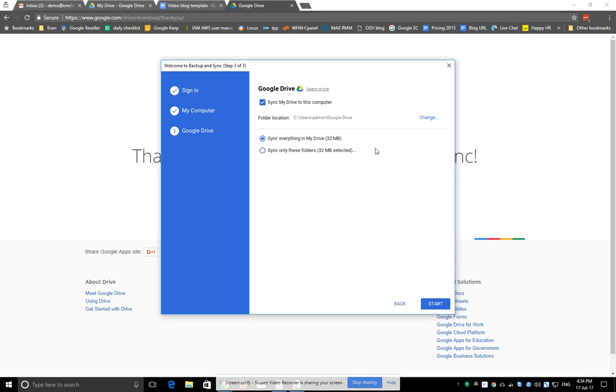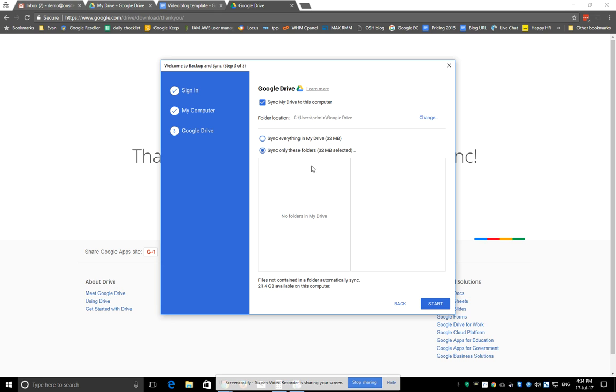This isn't a backup as such. That was the first part. This is ongoing syncing of Google Drive data. You can choose to sync everything or you might just choose selected folders. And here by default, it's choosing where the Google Drive sync directory will be installed on the computer. And again, you can change that as well.